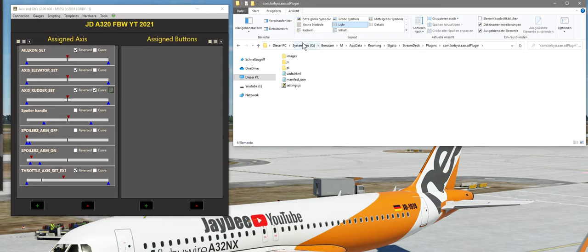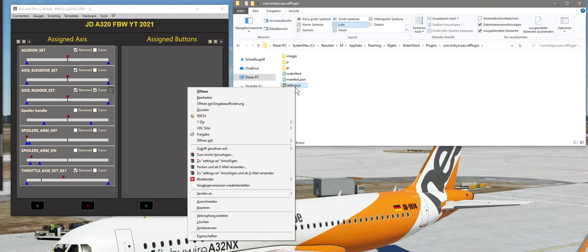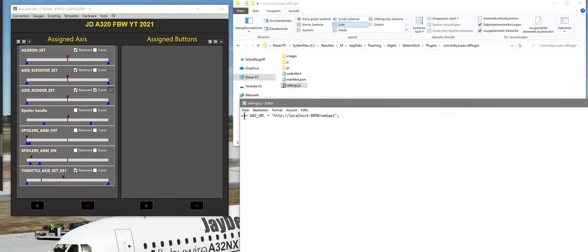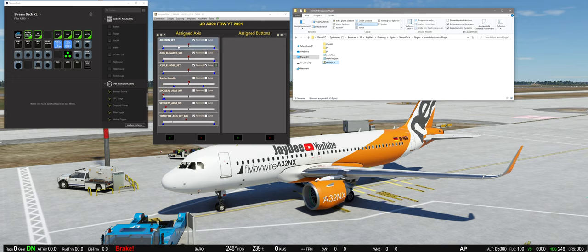Der vollständige Pfad lautet: C, Benutzer, dann euer Benutzername, Appdata, Roaming, Elgato, Streamdeck, Plugins, Com, Lobby, A, O, SD, Plugin. Hier in diesem Ordner findet ihr jetzt die Settings.js. Da klickt ihr mit rechts drauf und öffnet das Ganze mit einem normalen Texteditor. Ihr seht jetzt die AO-URL: HTTP, Localhost und dann diese vier Zahlen – das ist der Port. Hier müsst ihr den gleichen Port eingeben, den ihr im AAO eingestellt habt. Bei mir ist es die 8090. Dann einfach schließen, speichern. Dann müsst ihr die Streamdeck-Software einmal komplett schließen, sodass die Software wirklich einmal komplett neu gestartet wird. Und dann könnt ihr das Ganze nochmal probieren.